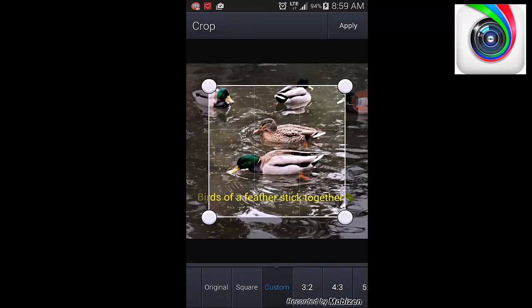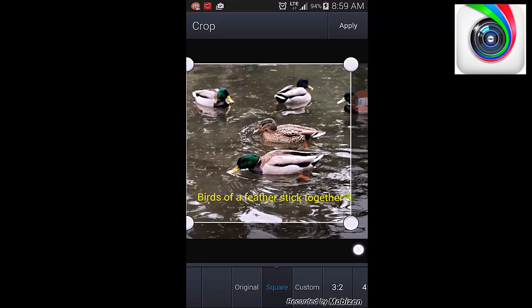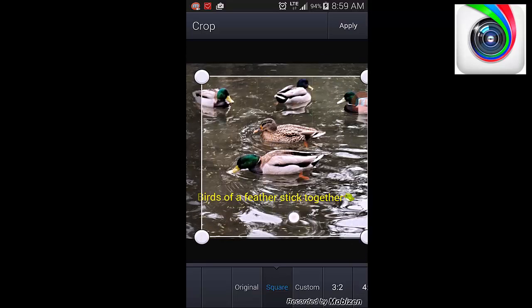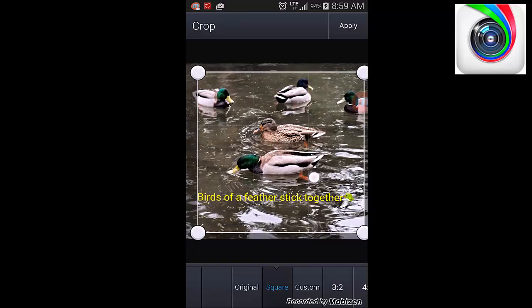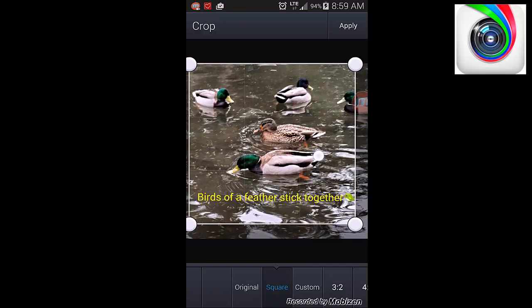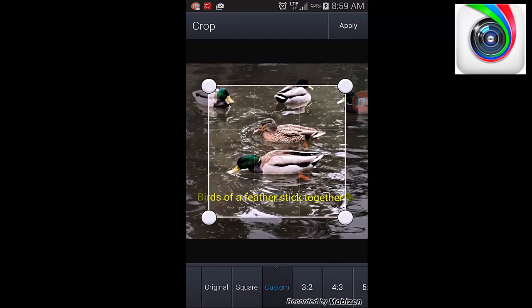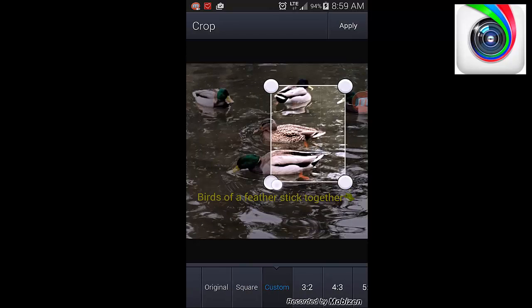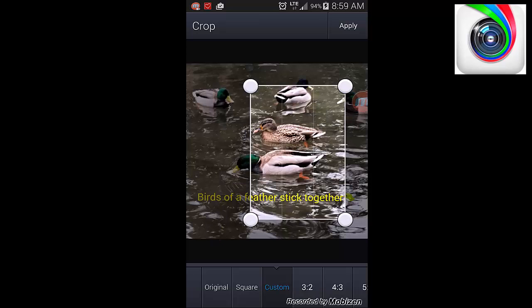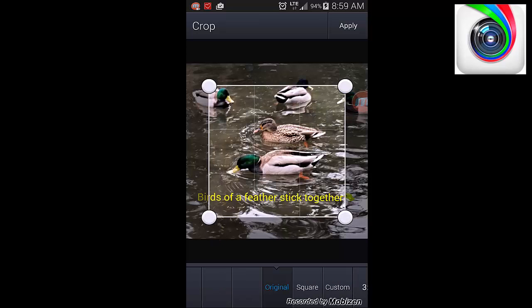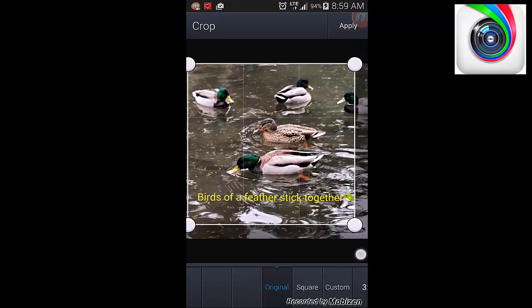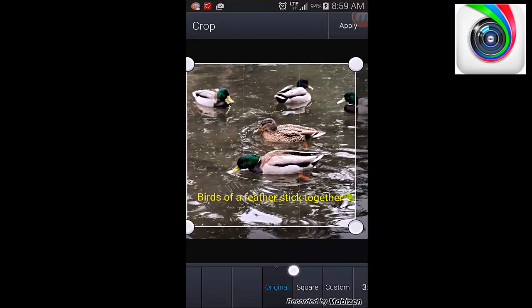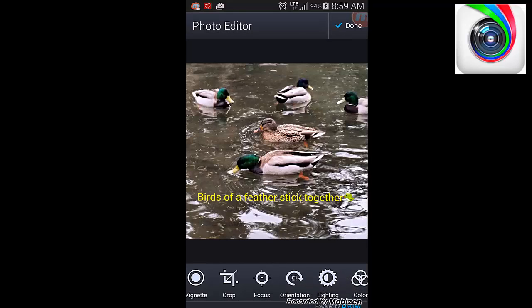Crop it. You can give it the square. This is perfect for Instagram because it's a one by one option. If you want to know what it's going to look like on Instagram, you can click on the square. You can customize it to do whatever size you want. I'm going to go back to the original because I don't want to do anything with that.